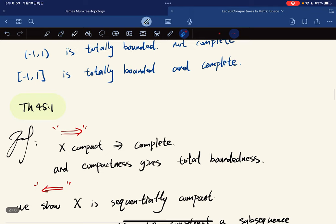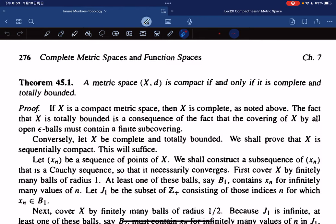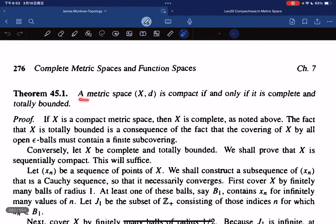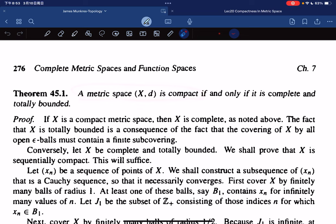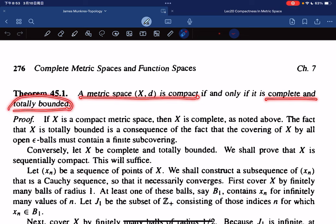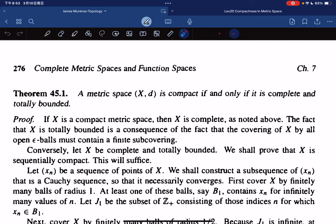So here comes the theorem that characterizes compact spaces in a metric space. A metric space is compact if and only if it is complete and totally bounded.